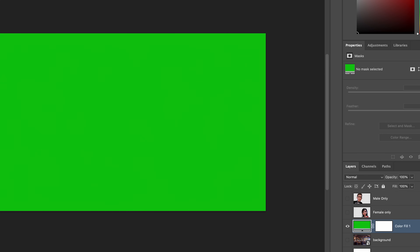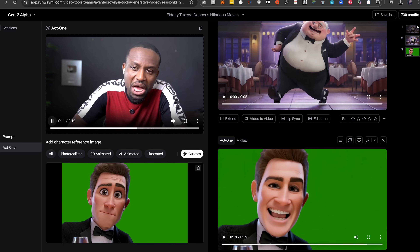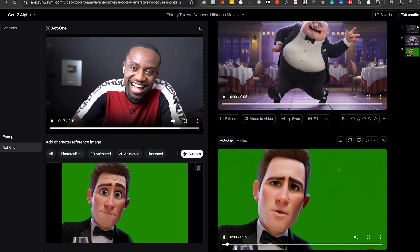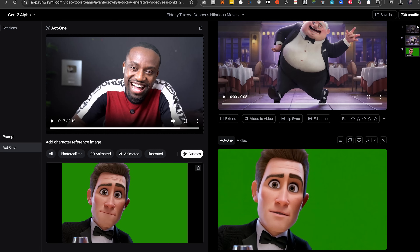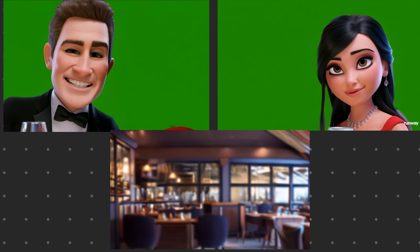I'm going to do my motion capture with my camera and then head back to RunwayML to upload the male character and do the motion capture for the male. Then I'll also upload the female character and do the motion capture for the female. What I now have is two individual videos with motion capture in them and a clean background slate.